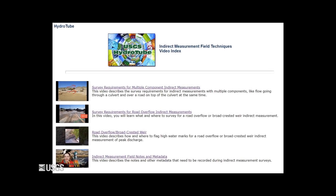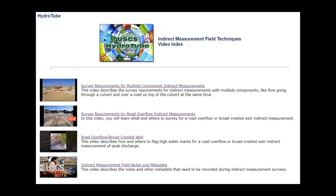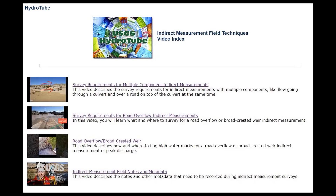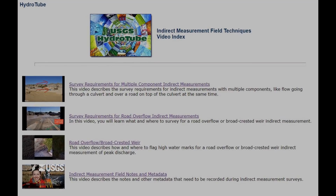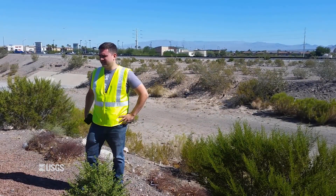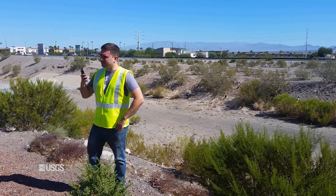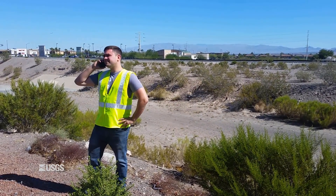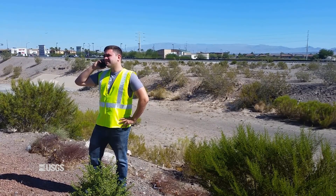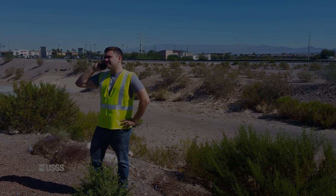If you plan on trying any of these computations, see the individual videos on each type. Remember, if you need help in the field, call your supervisor, surface water specialist, or indirect measurement specialist.